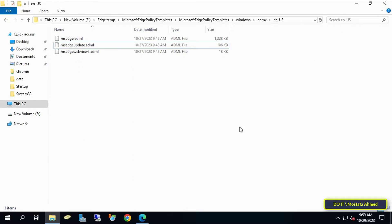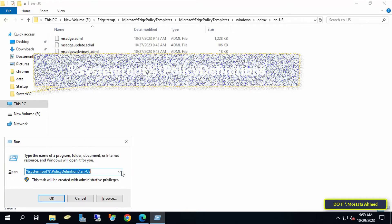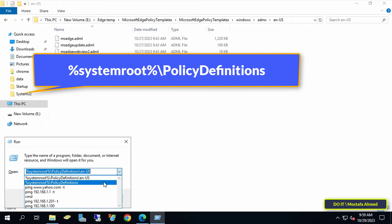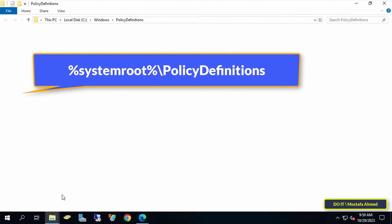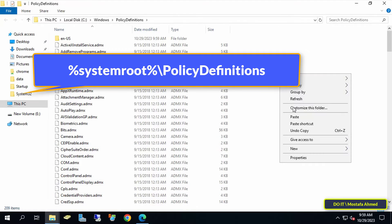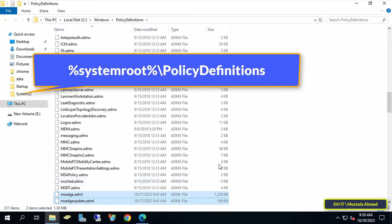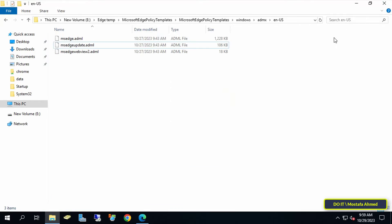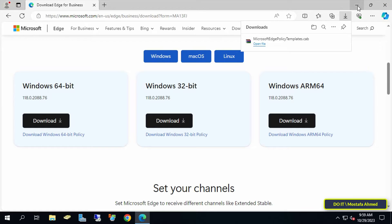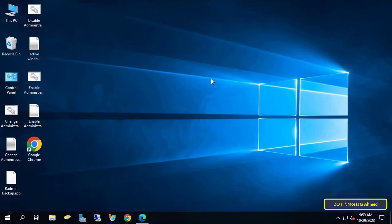Open the Run box again, but navigate to a different path — the one shown on screen — and I will also leave it for you in the video description. Paste the two files there as well. You can now close all open windows, and we will move to the second step, which is adding the Edge ADMX templates to Active Directory.